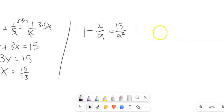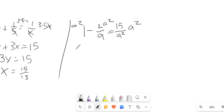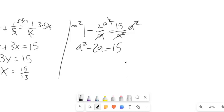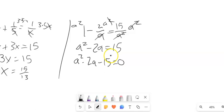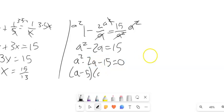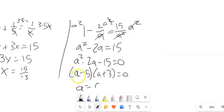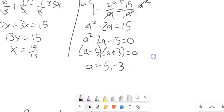Next example: my denominators are a and a squared, so my common denominator is a squared. Multiplying everything by a squared: 1 times a squared is a squared. For the next term, one a cancels leaving a minus 2a. a squared divided by a squared leaves 15 equals 15. Now I have a quadratic to solve. Subtracting 15 from both sides and factoring — things that multiply to negative 15 and add to negative 2 are negative 5 and 3 — so a equals 5 or negative 3. Plugging those back in doesn't cause division by zero, so those are my answers.